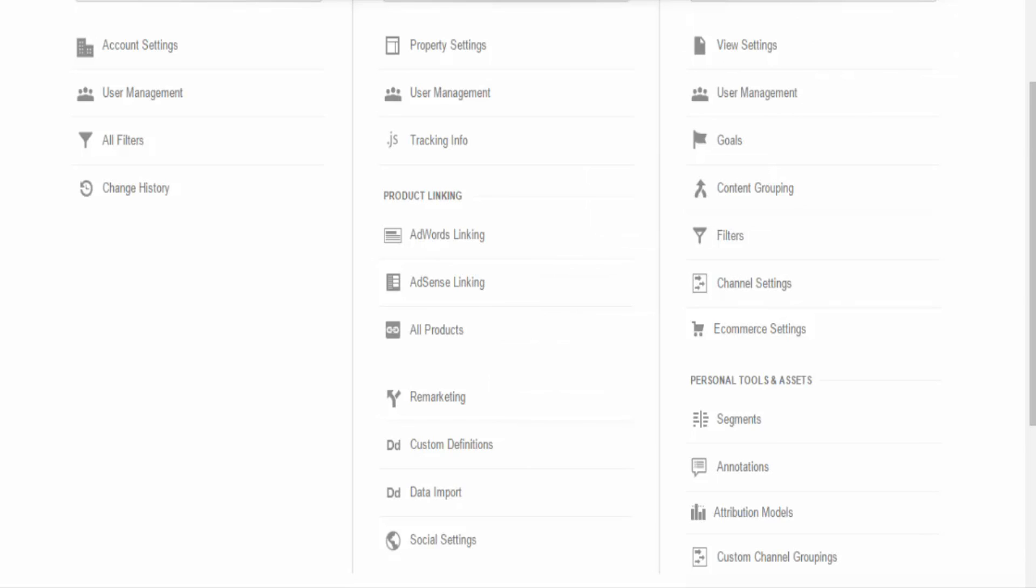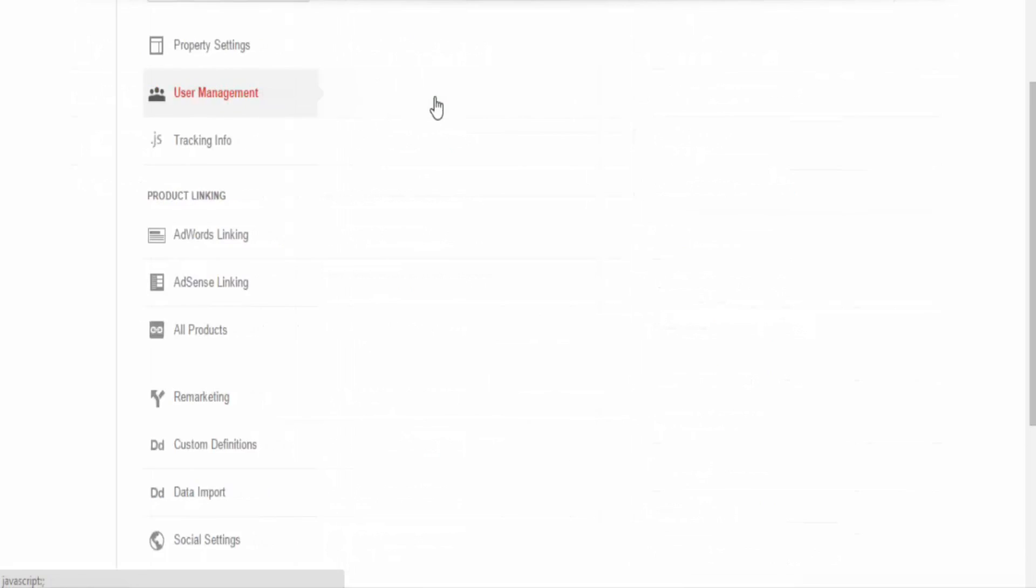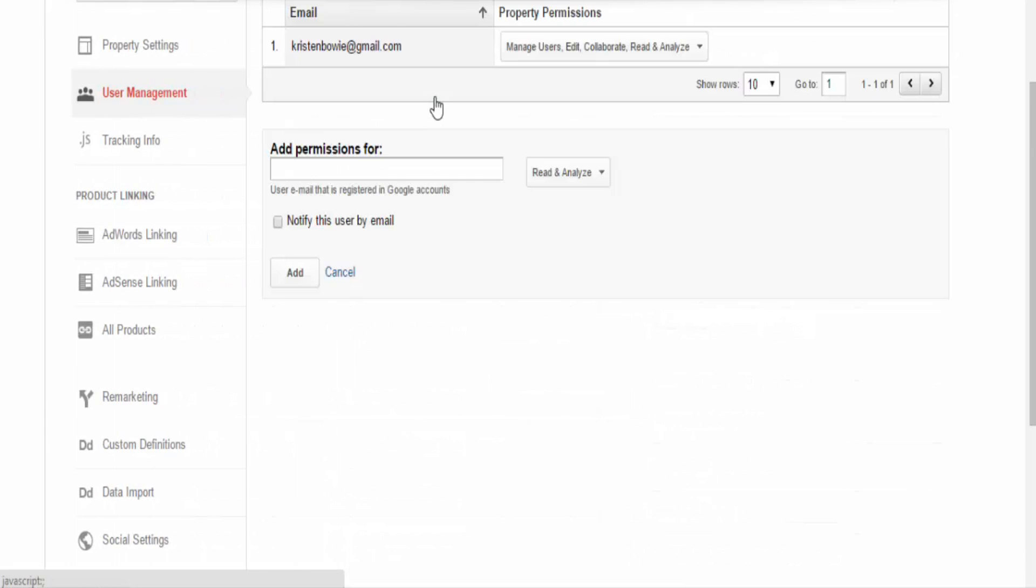So let's go ahead and take a look at user management under property for this particular portion. So as with the user settings that can be applied at account level, these can also be applied at property level. The process is exactly the same. So while we won't go over that again,